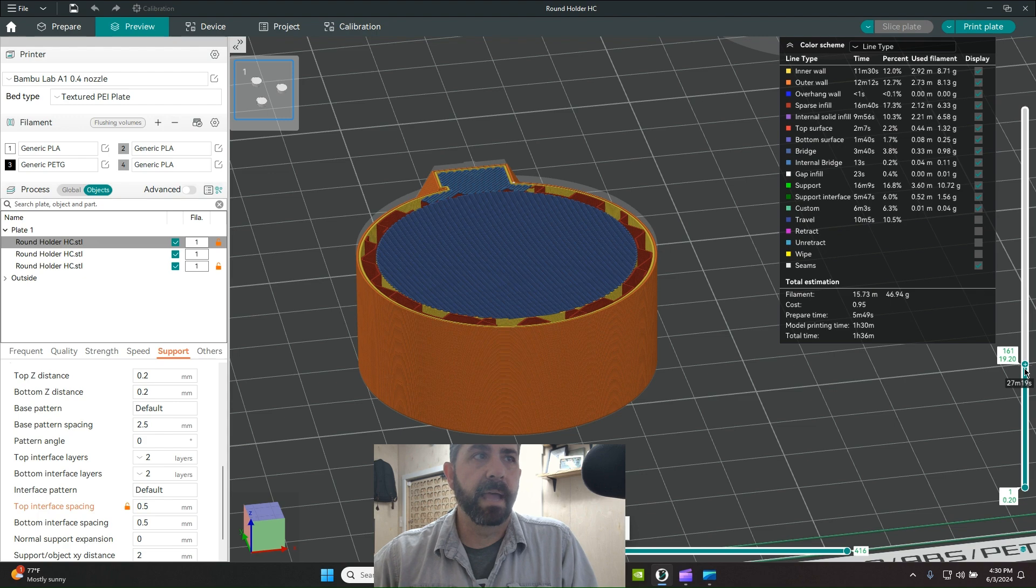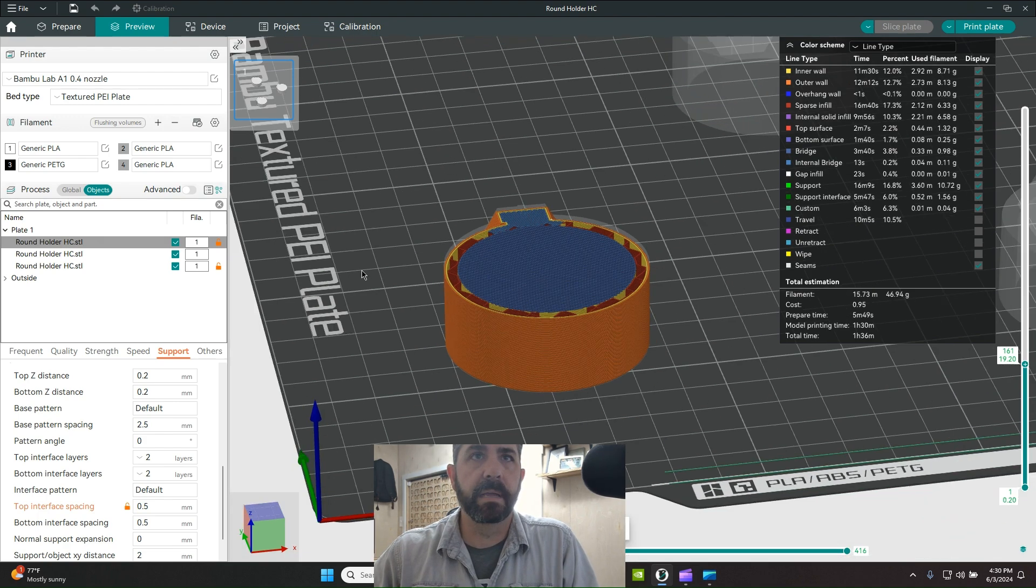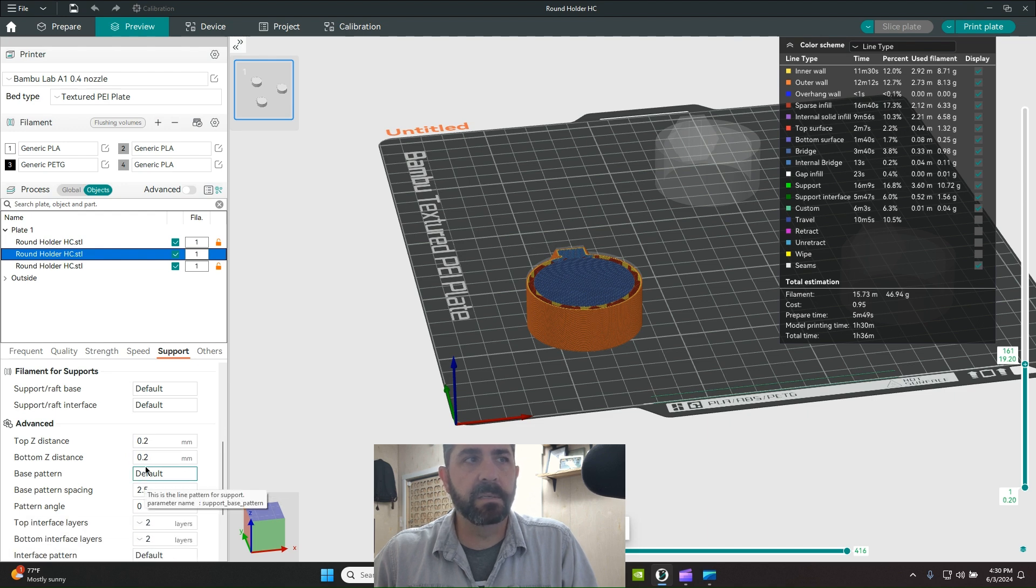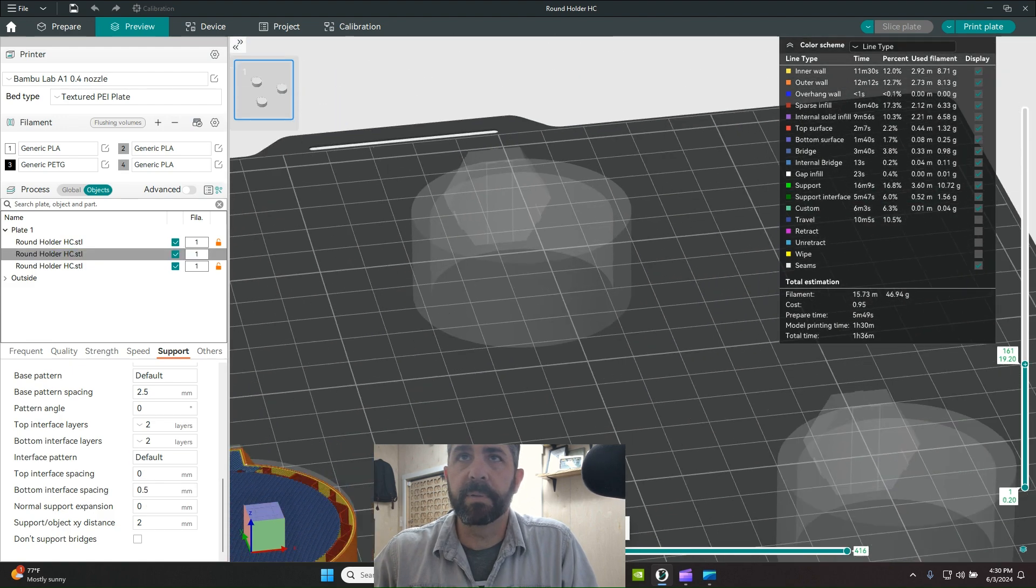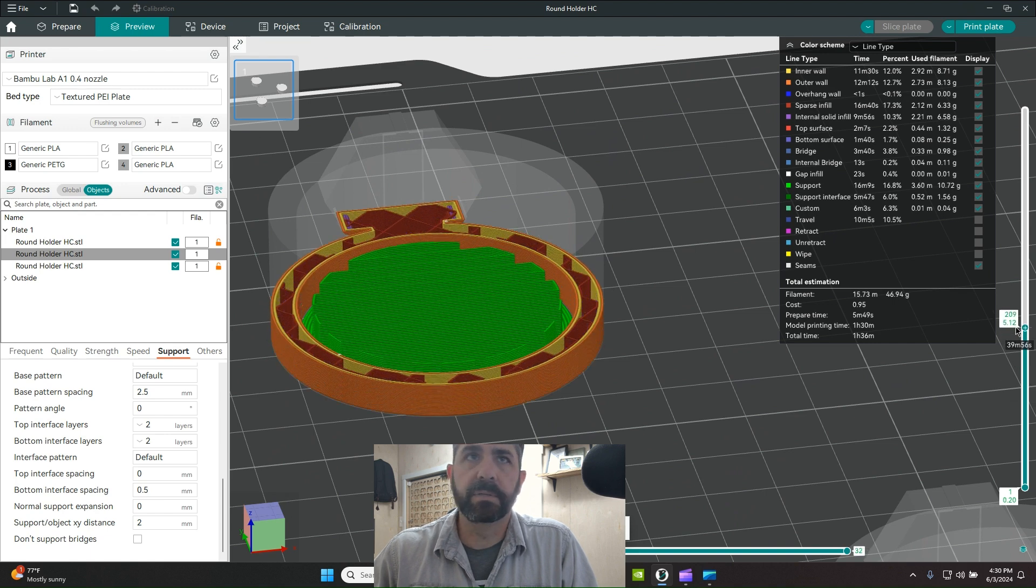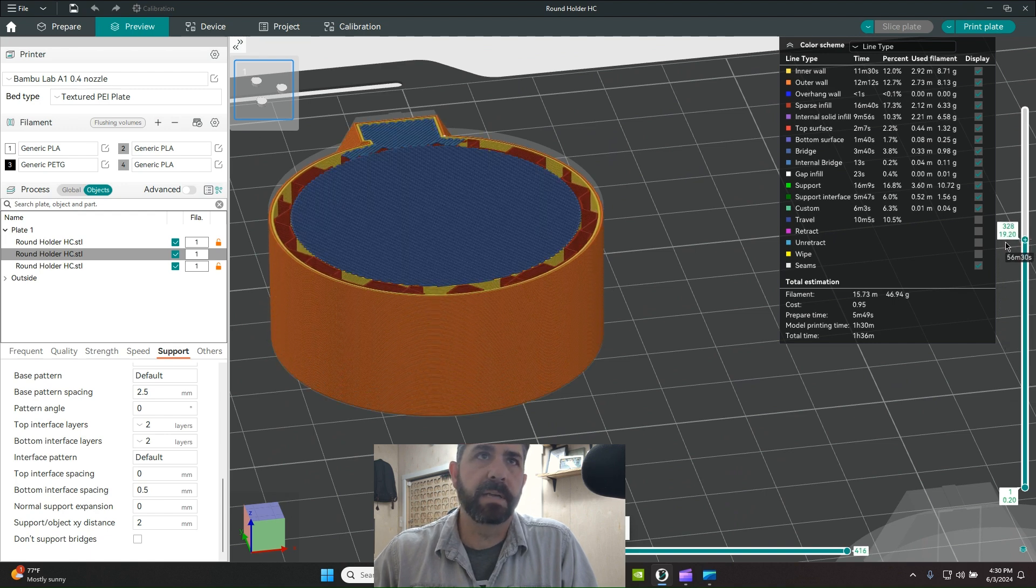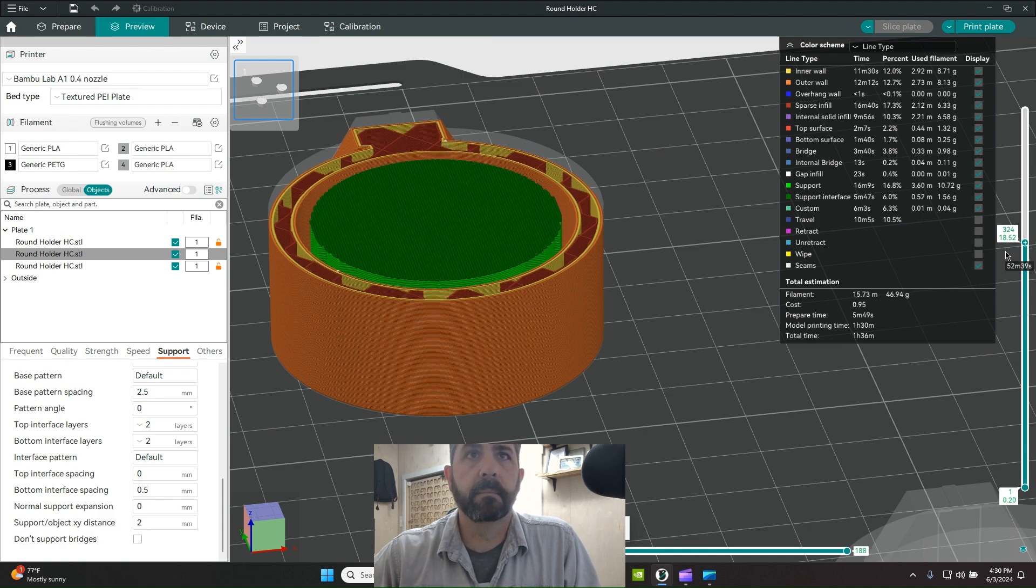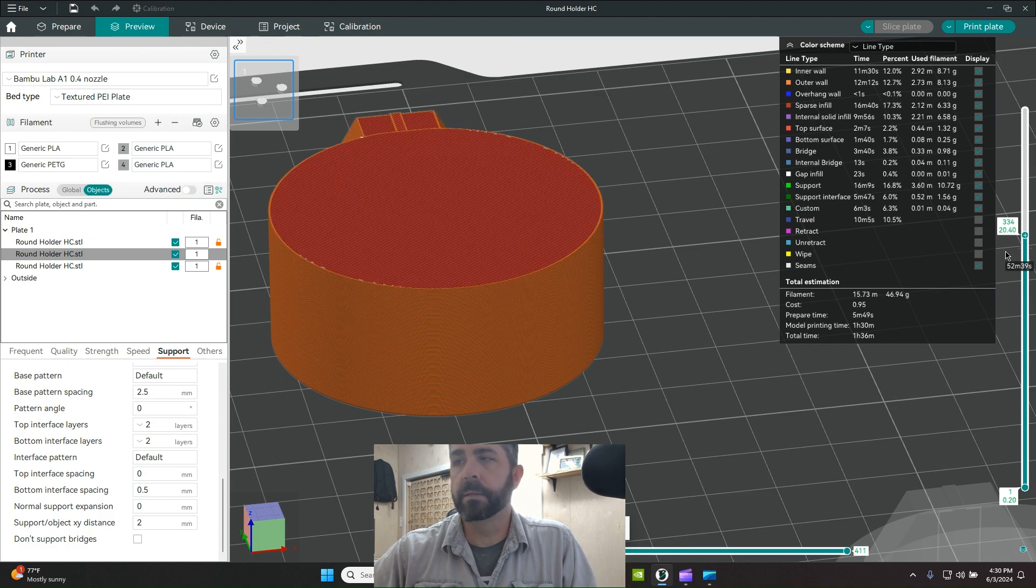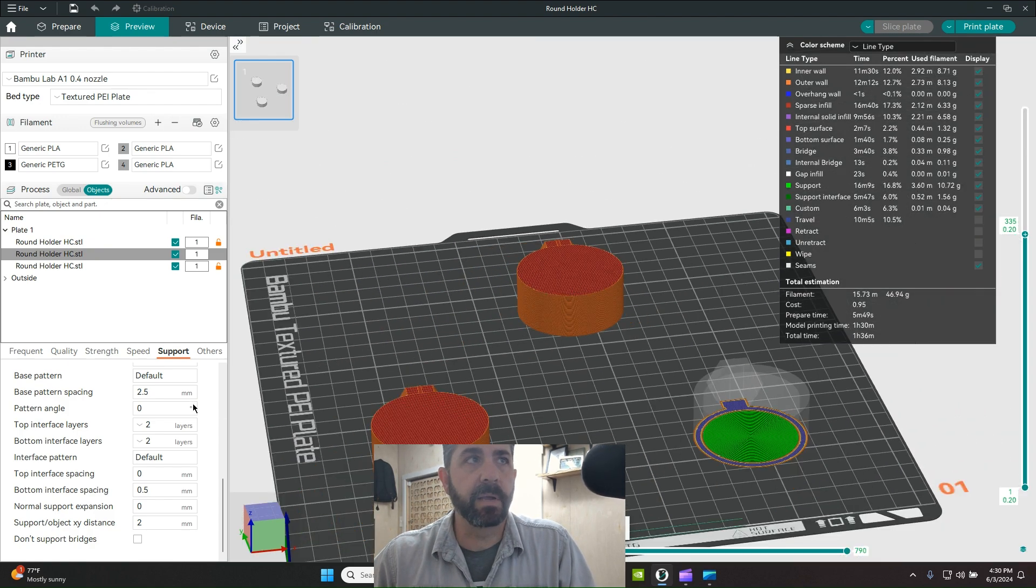The second object has the same 0.2 top Z spacing, the same air gap, but I've changed my top interface to zero so it's solid. If we roll this up and take a look at the top, you can see now the lines are together, there's no gap, there's no spacing. It's a solid interface layer supporting the rest of the model. That's the second test we're going to do.